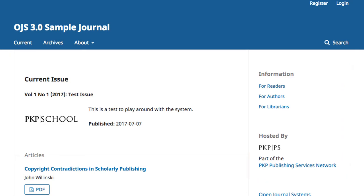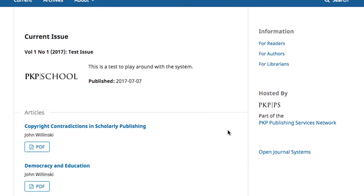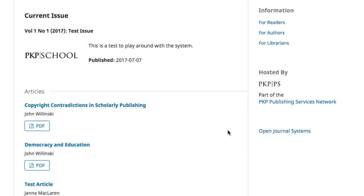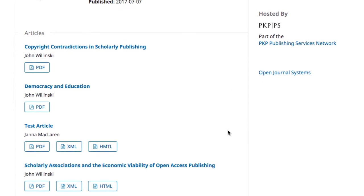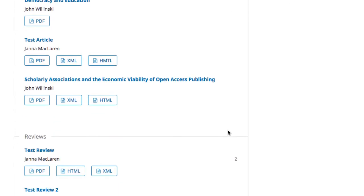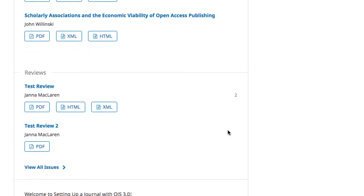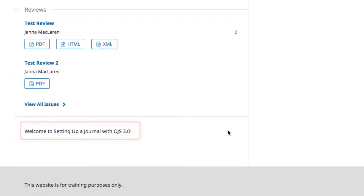The main body of the page populates dynamically with journal issues as they are published. You can also create permanent content, such as this welcome message.